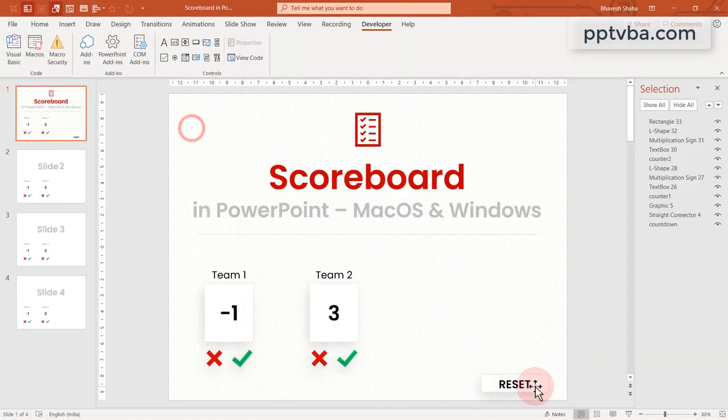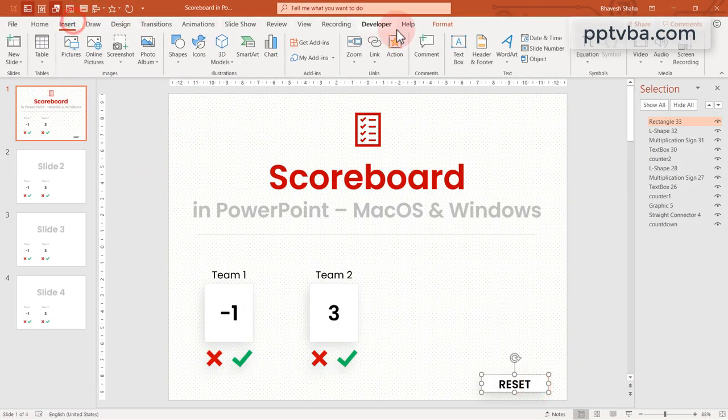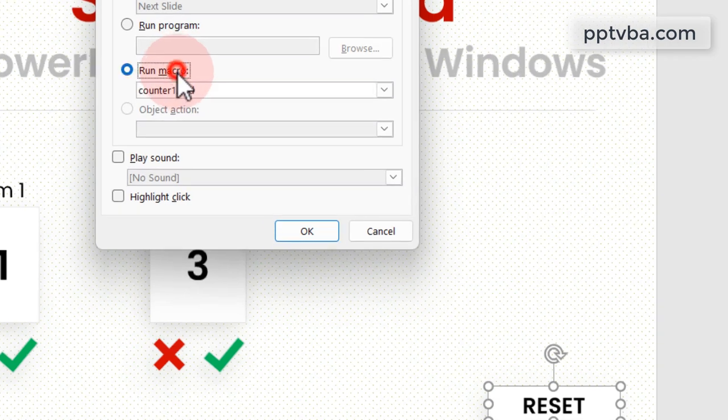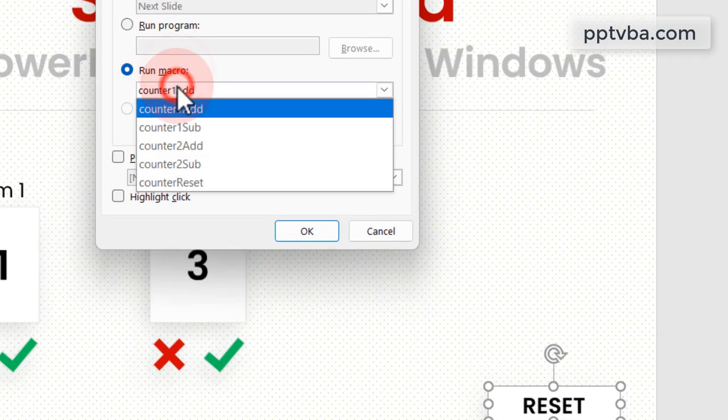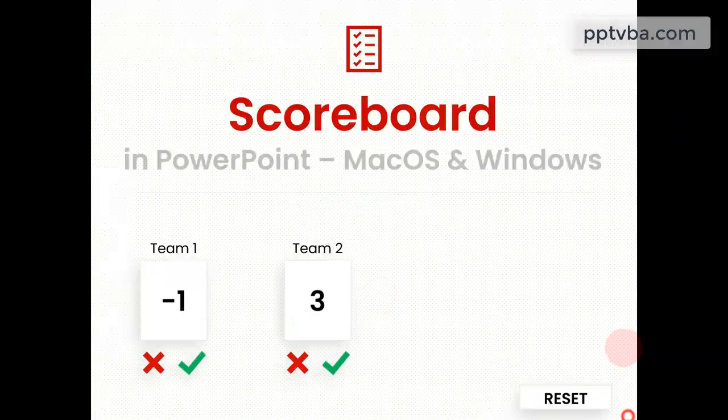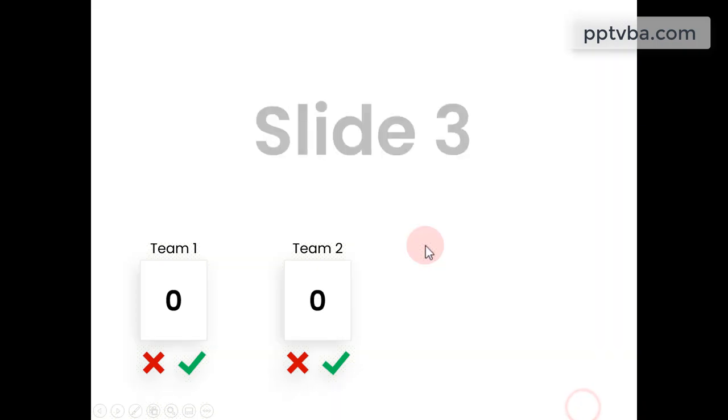After this, choose the reset shape, go to insert action and make sure that it runs counter reset. And by clicking on it, all of them become 0.